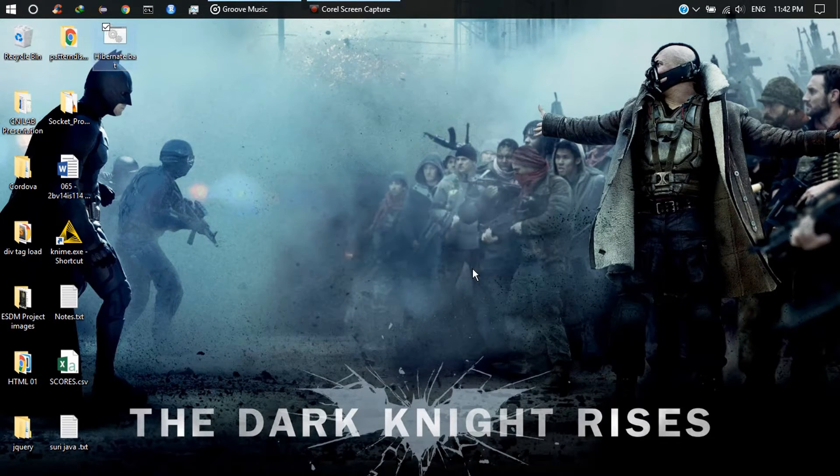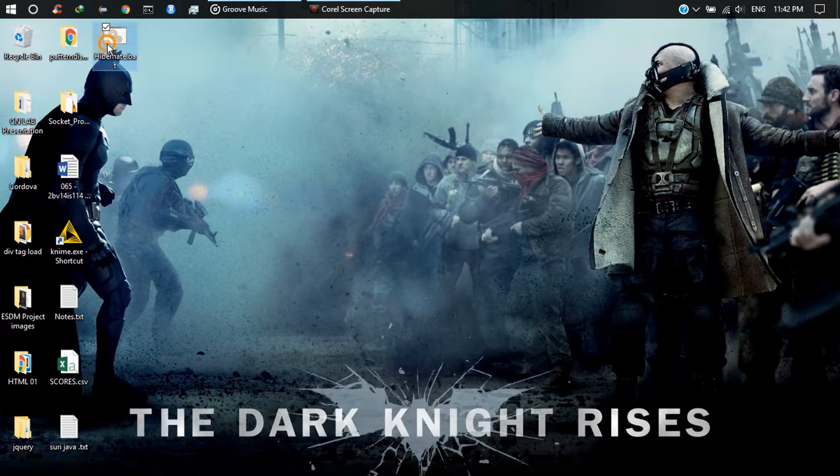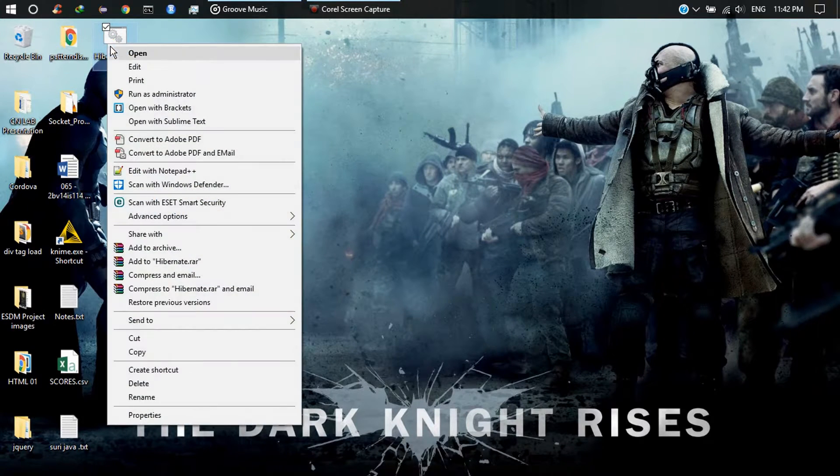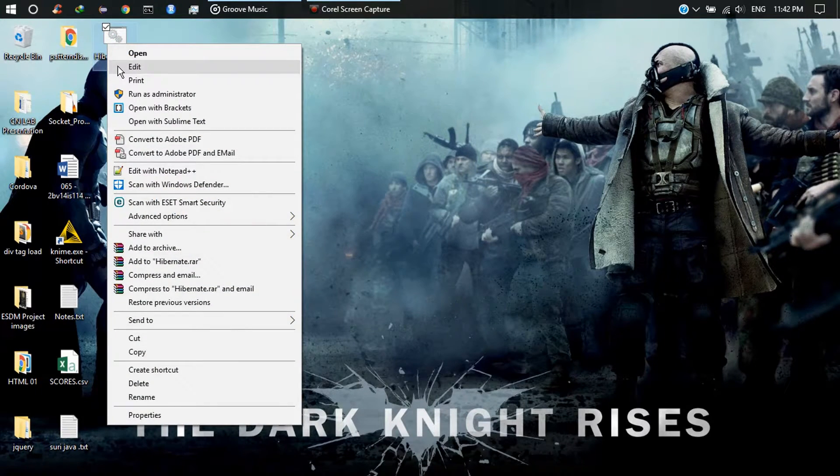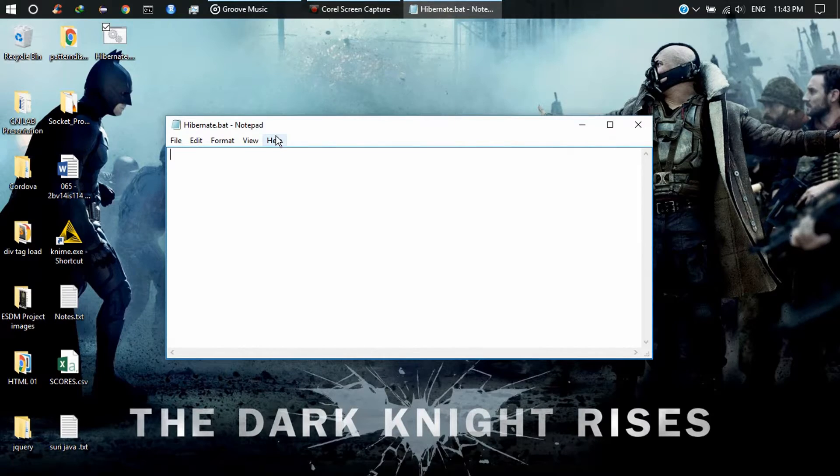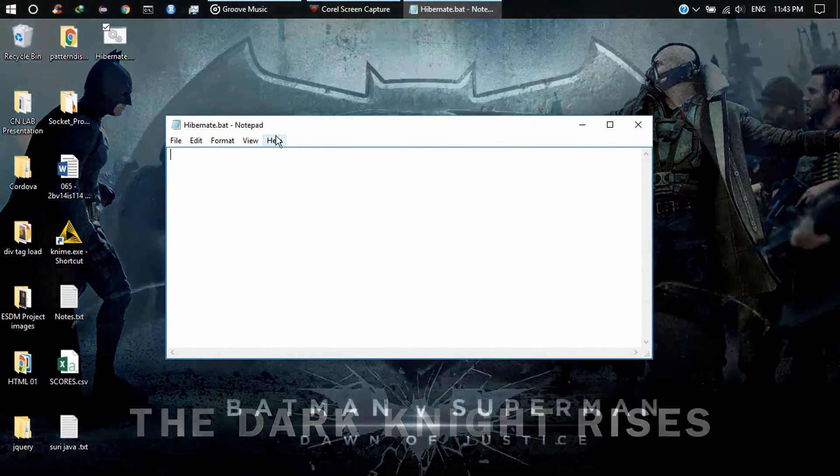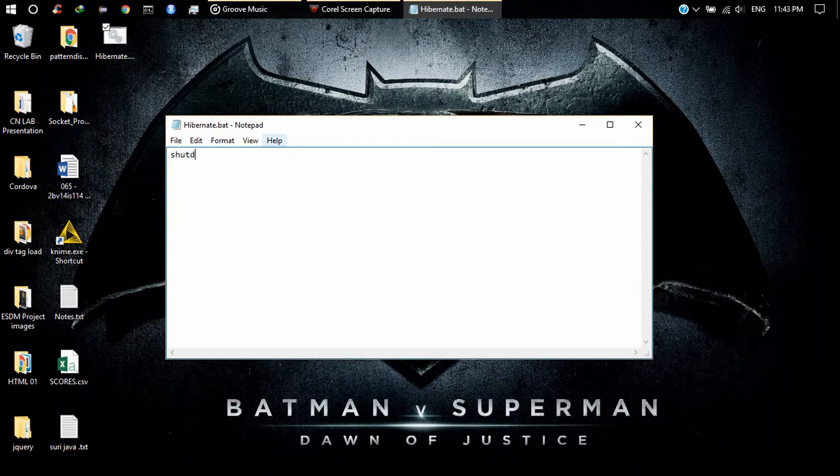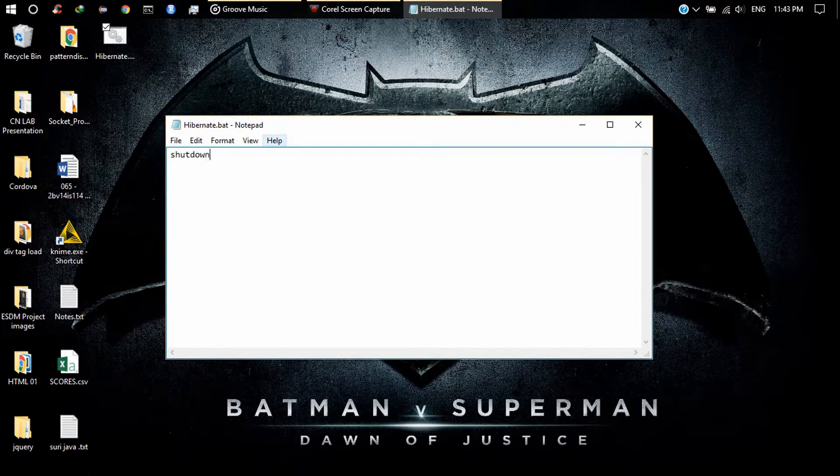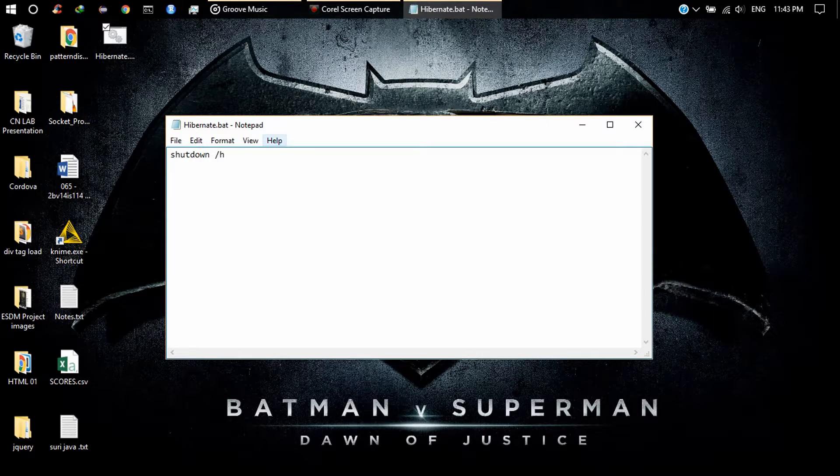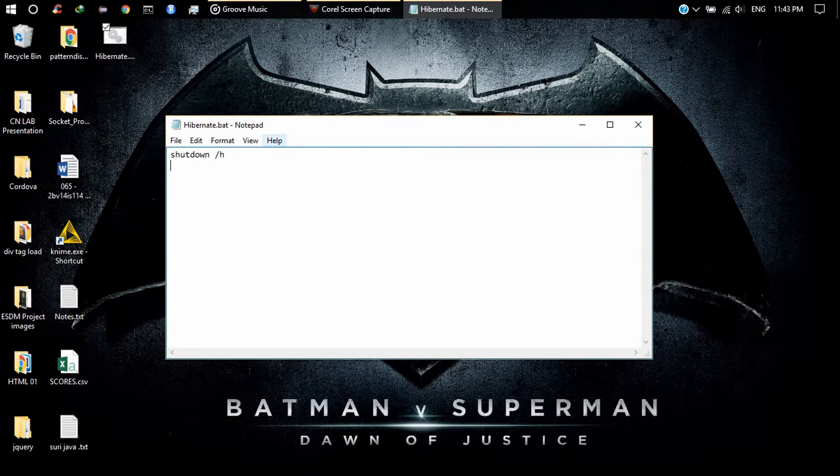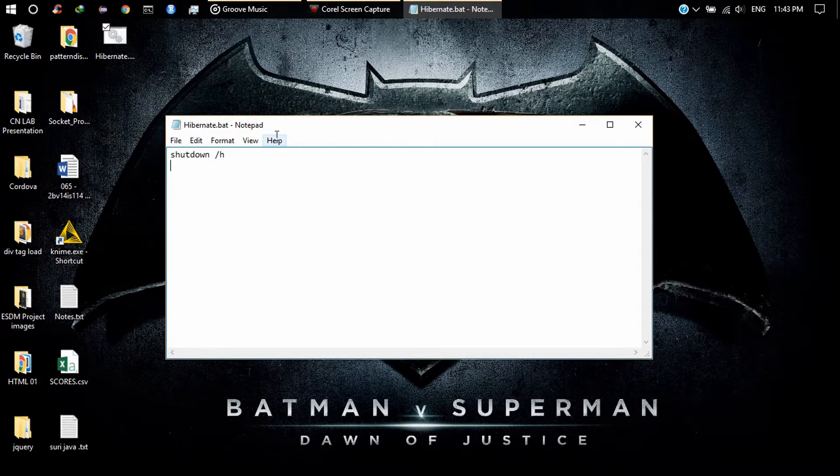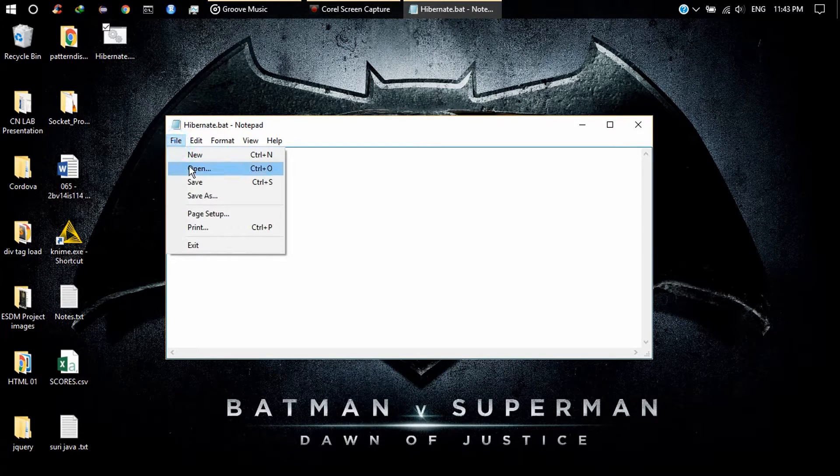Right click and go ahead and edit the file. Just type shutdown /h, then enter, and save the file.